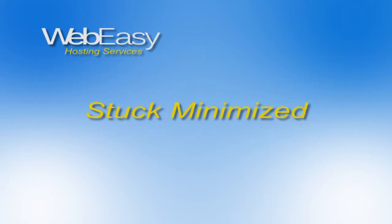In this WebEasy Hosting video tutorial, we will discuss a stuck-minimized occurrence and how to correct it.